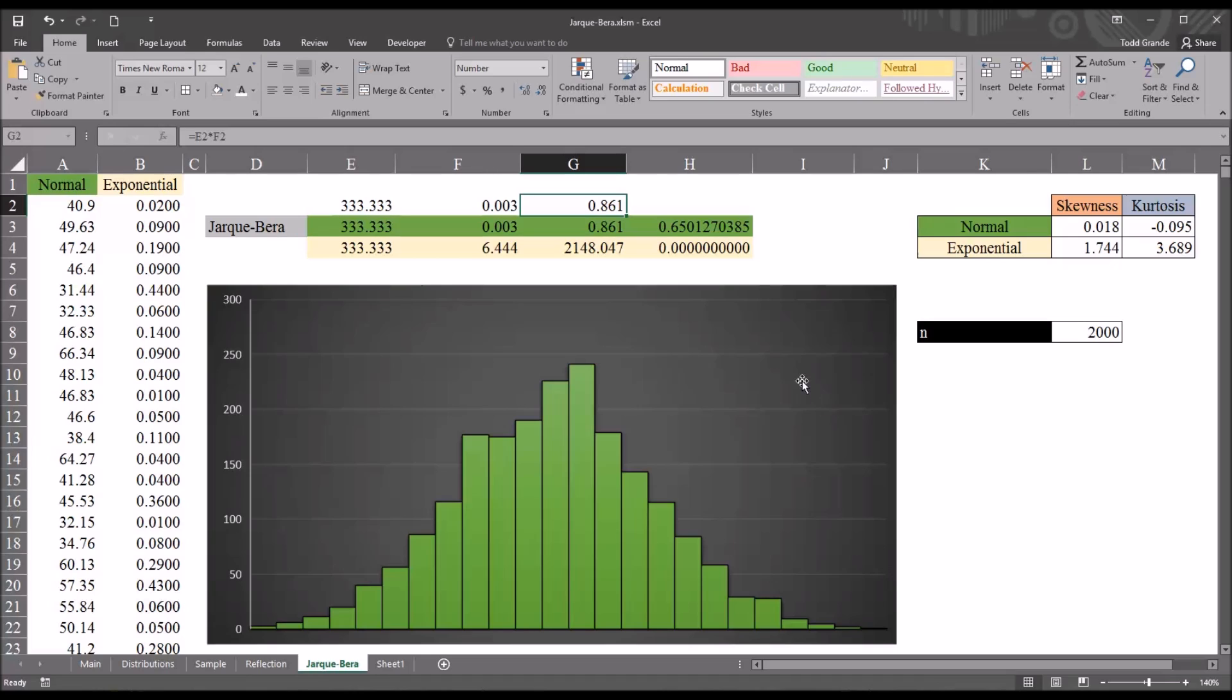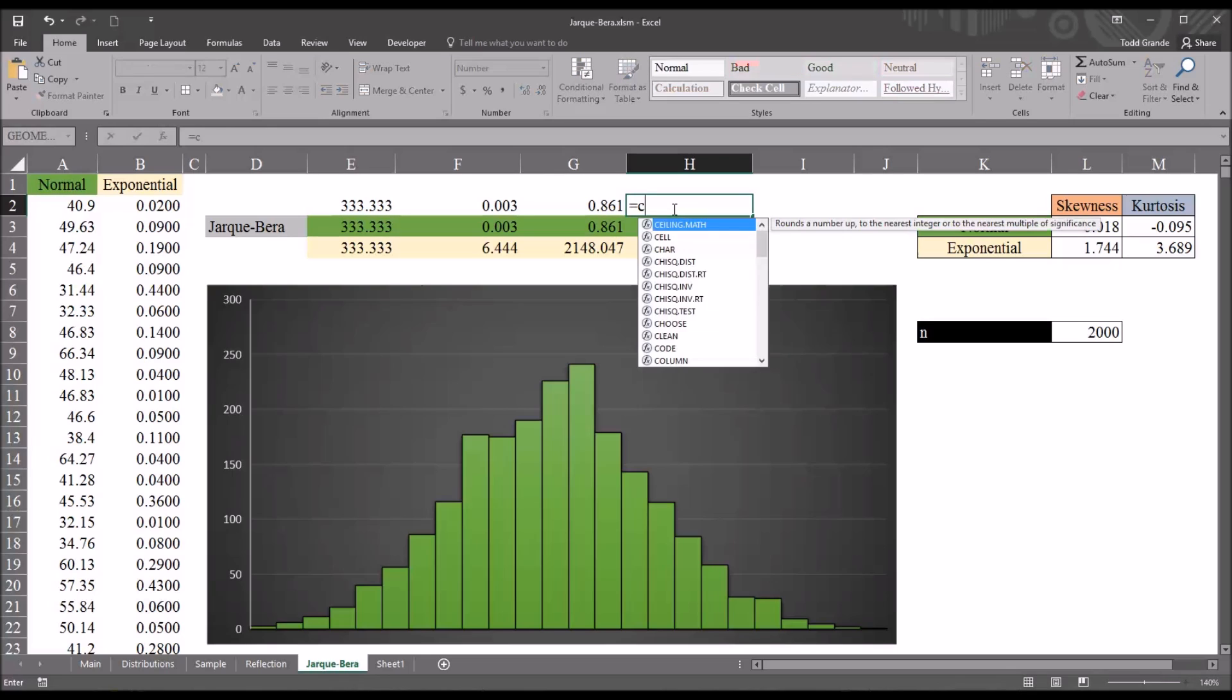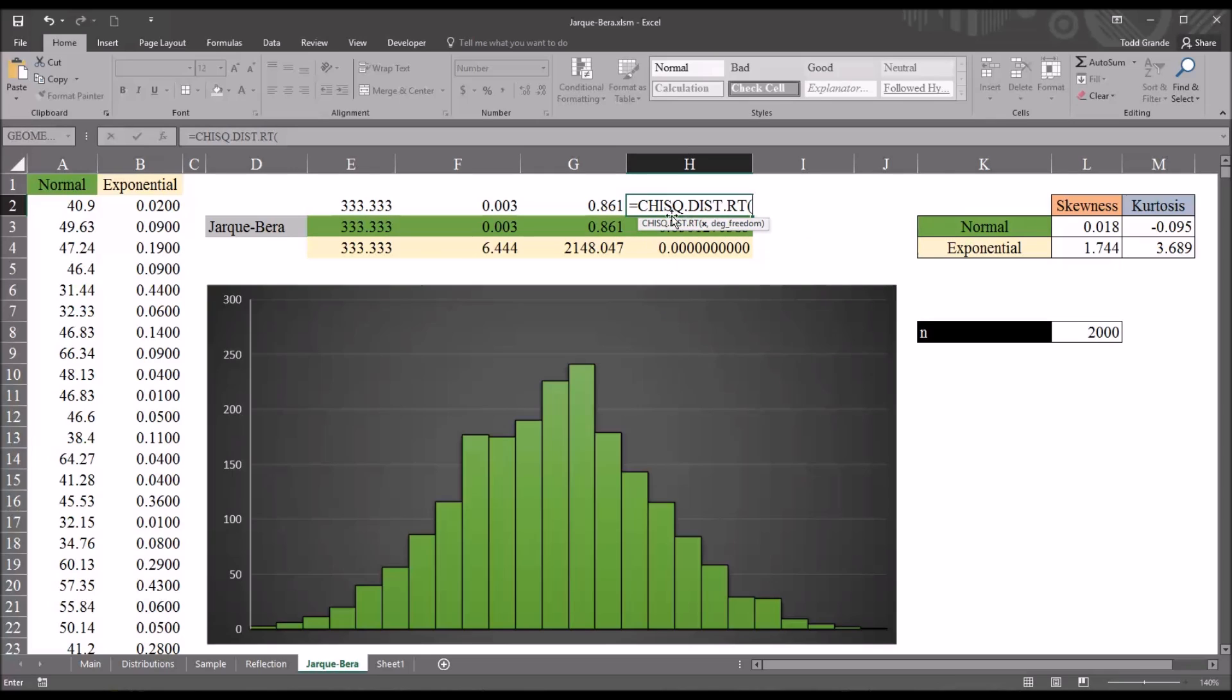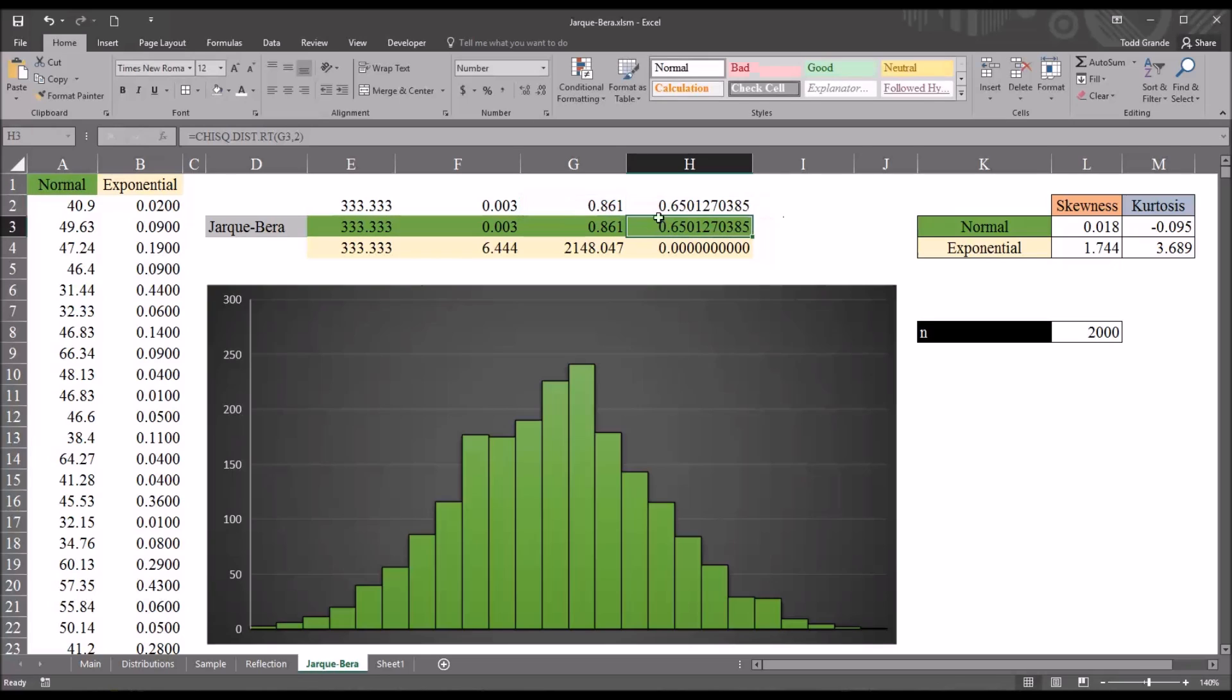Then we want to produce the actual p-value, and we're going to use the chi-square distribution right tail. So, it's C-H-I-S-Q dot D-I-S-T dot R-T. That's the function that we want. X is going to be the actual statistic, the JB test statistic, so 0.861. And the degrees of freedom will be equal to 2. And you can see it generates 0.65.